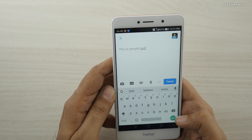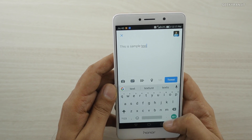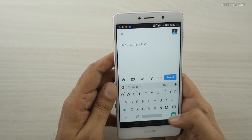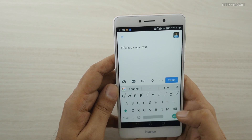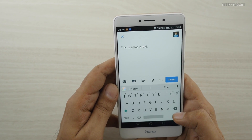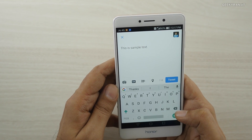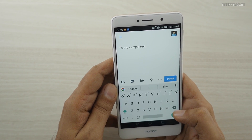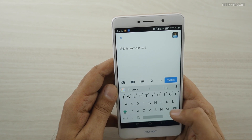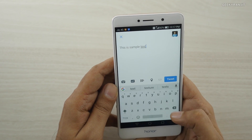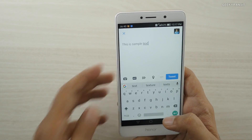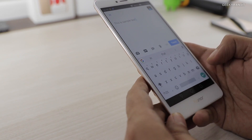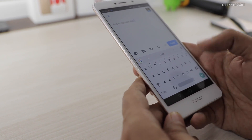Another handy trick: when you want to end a sentence you usually press the period key. But if you double-tap the spacebar, it also acts like a period. So double-tapping space is a quick way to add a period at the end of a sentence.